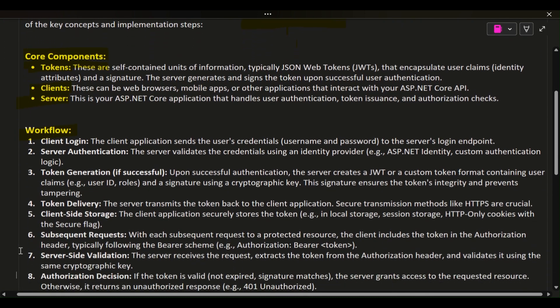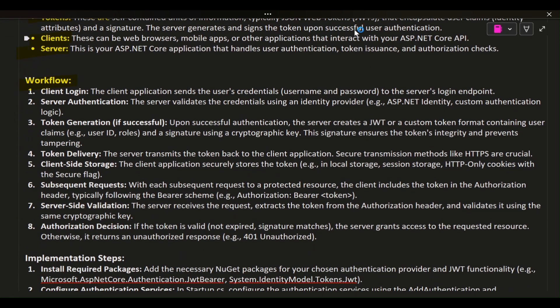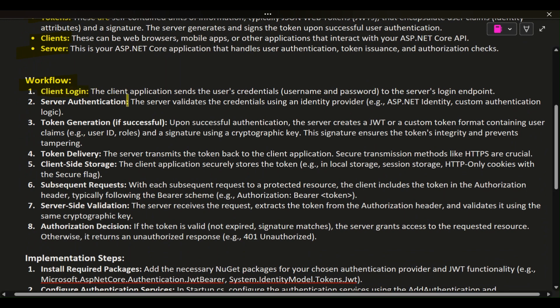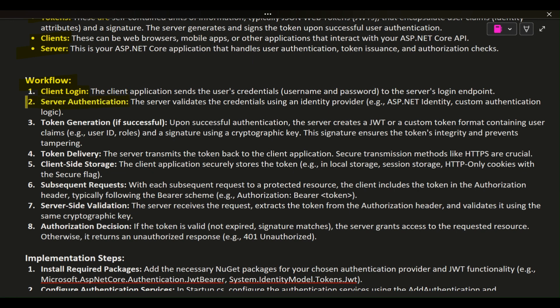Workflow — Client Login: the client application sends the user's credentials (username and password) to the server's login endpoint. Server Authentication: the server validates the credentials using an identity provider, e.g., ASP.NET Identity or custom authentication logic. Token Generation: upon successful authentication, the server creates a JWT containing user claims, e.g., user ID and roles, and a signature using a cryptographic key. This signature ensures the token's integrity and prevents tampering.